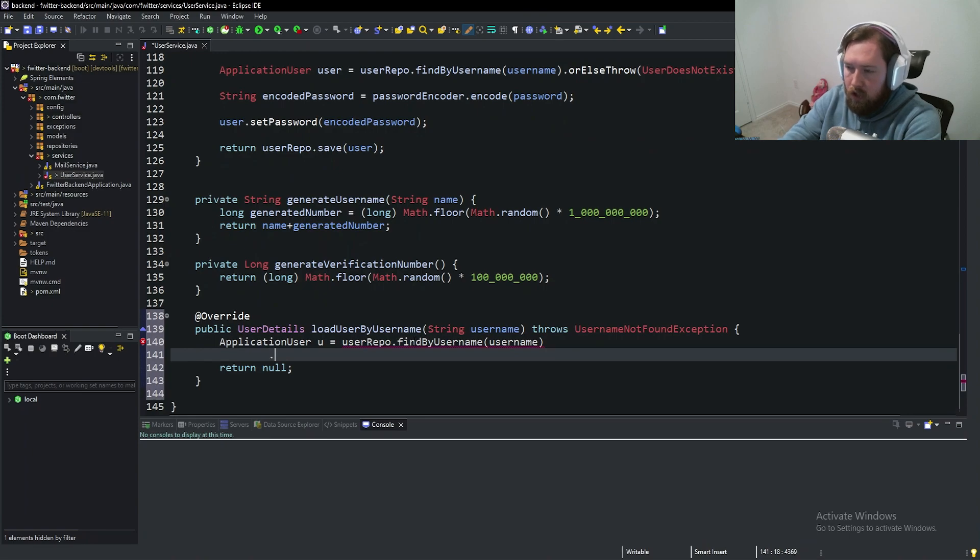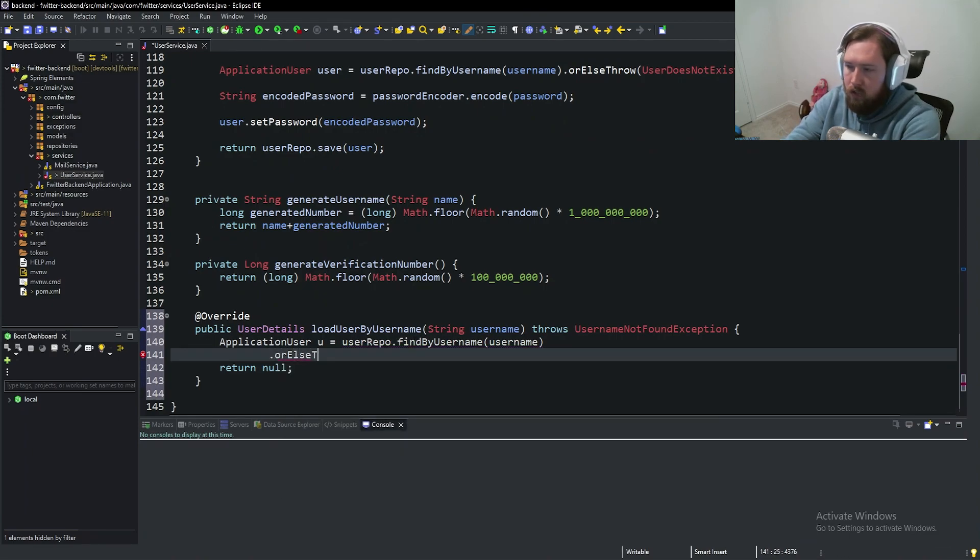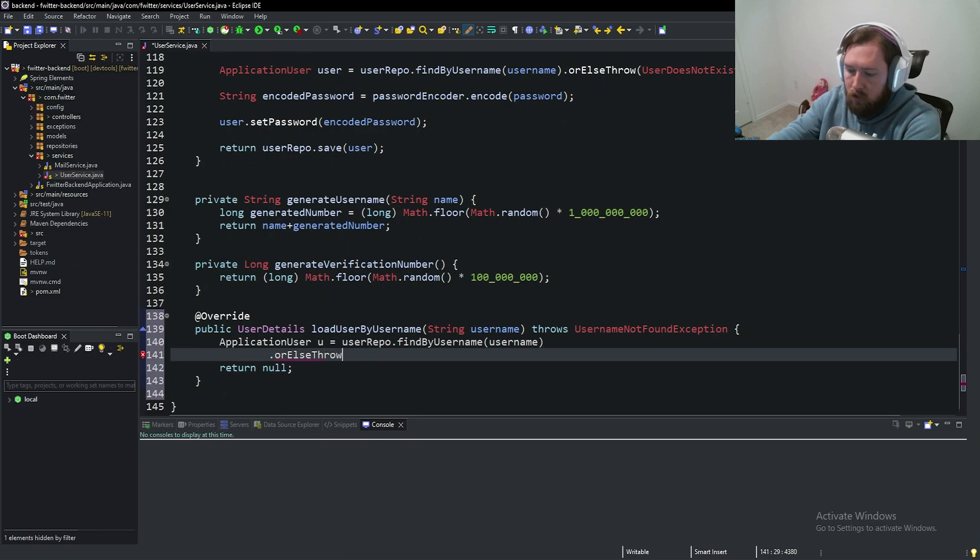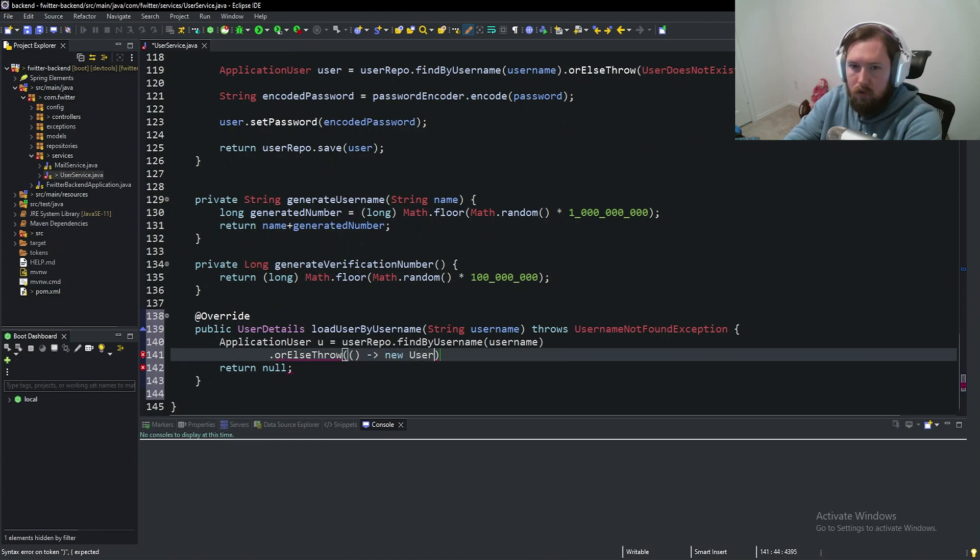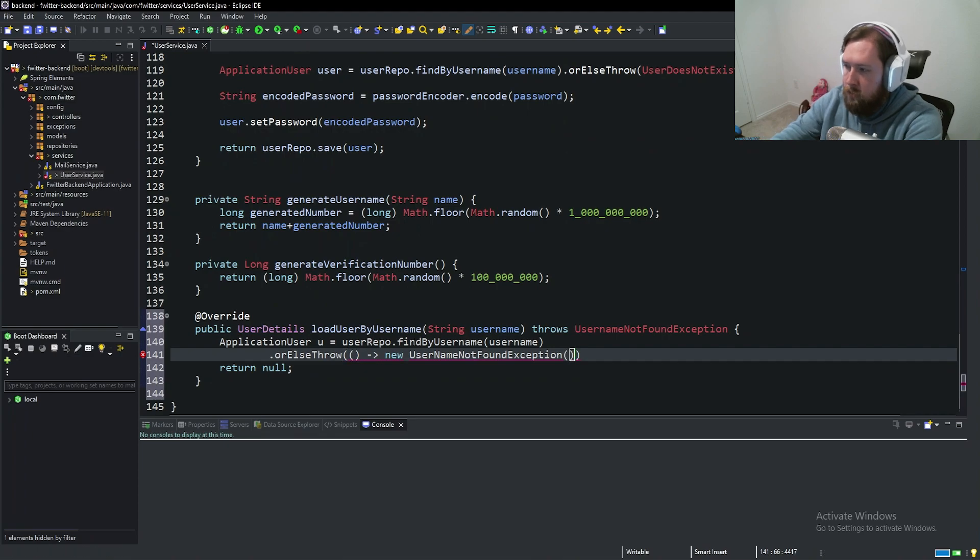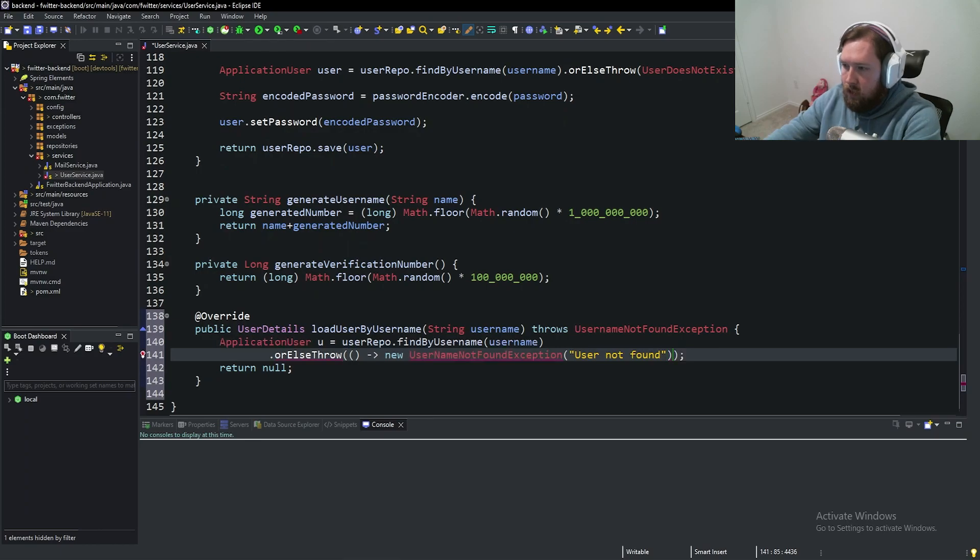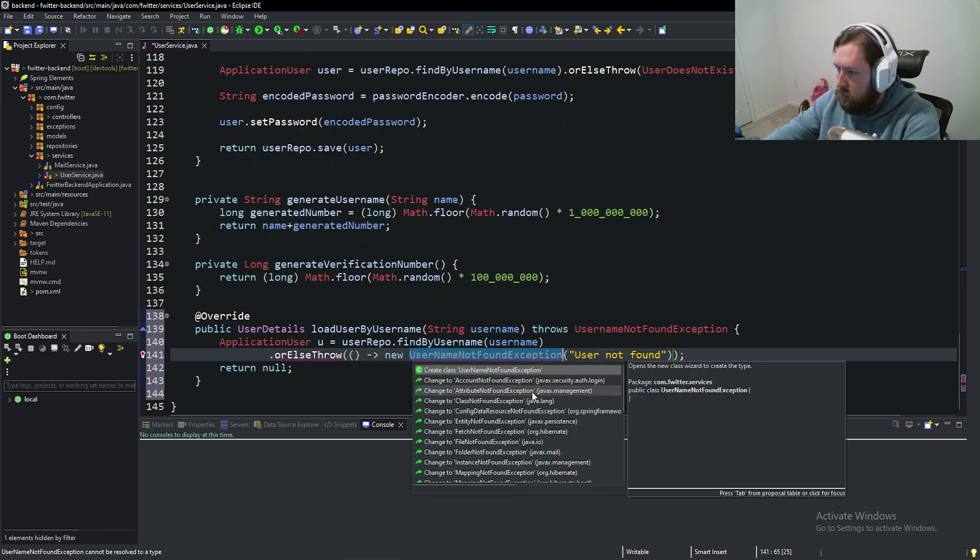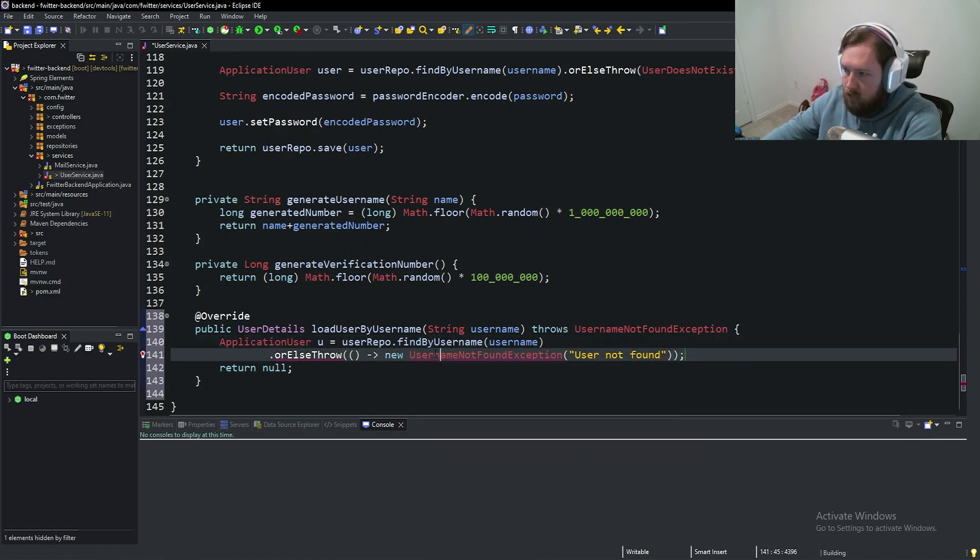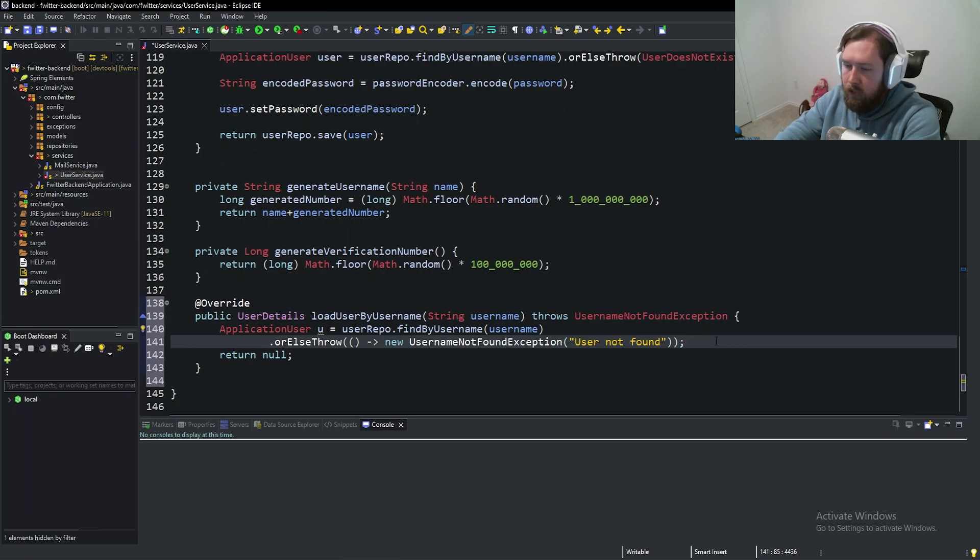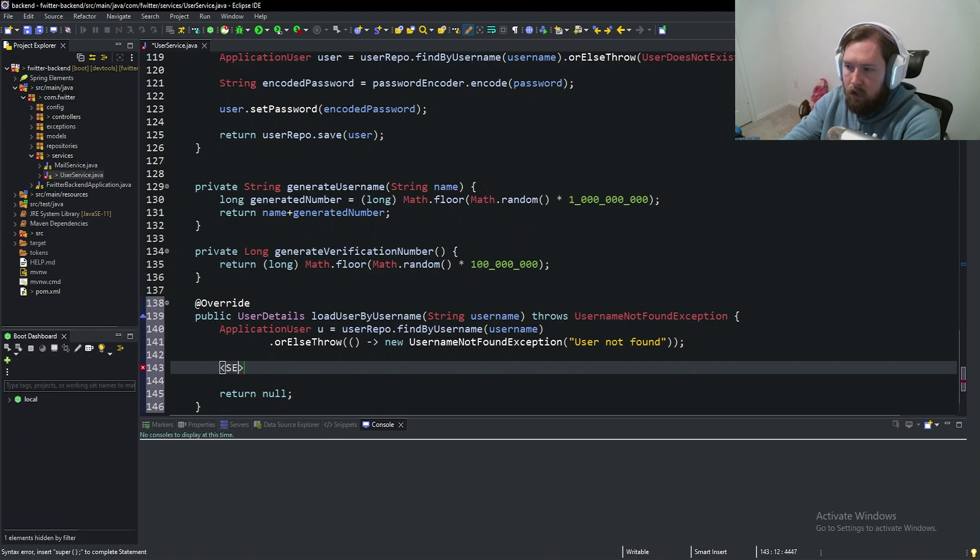We're just going to have our ApplicationUser u is equal to userRepo.findByUsername. We're going to pass in the username. Then we're going to say .orElse, so if it's empty, we're going to throw a new exception. And this will throw a new UsernameNotFoundException. And this comes from spring security. And go ahead and import UsernameNotFoundException, this should be lowercase. This should come from spring security.